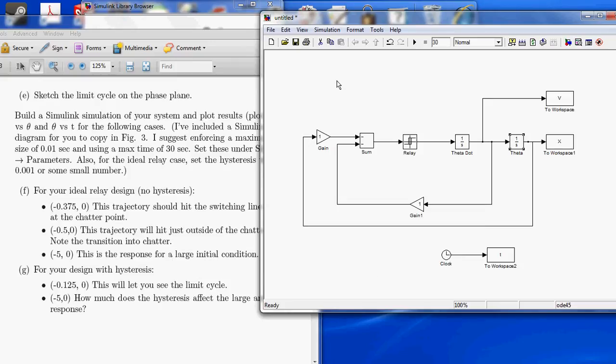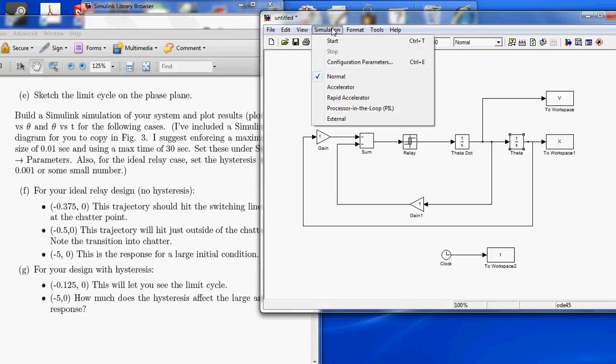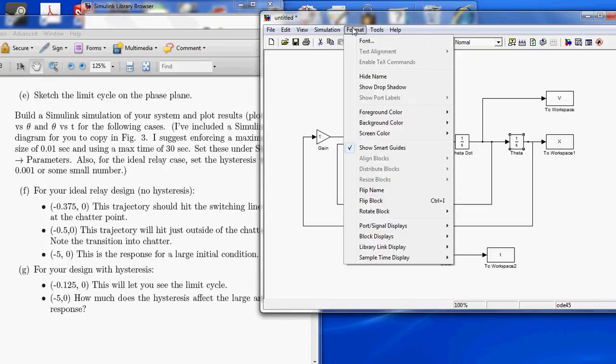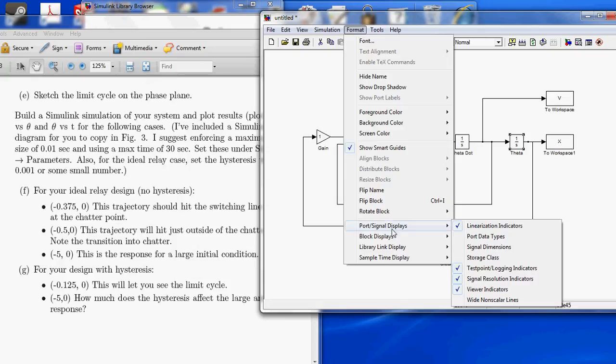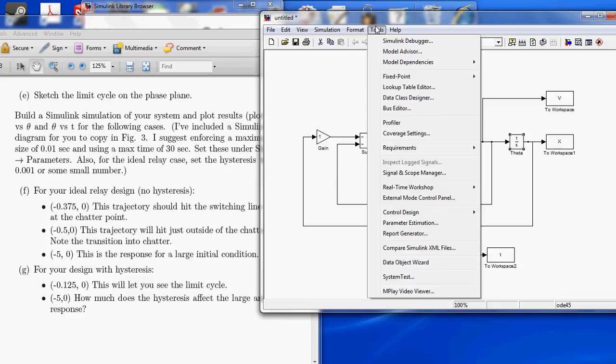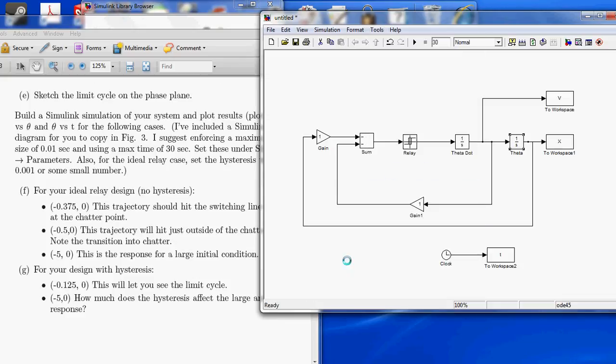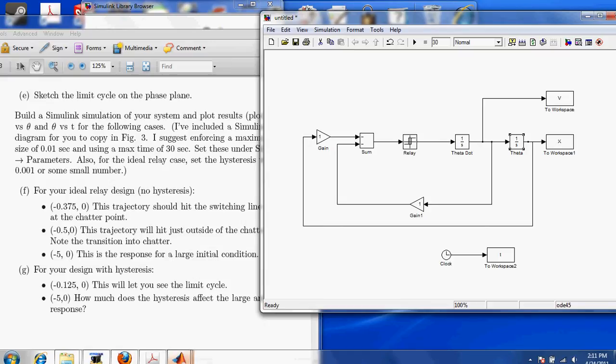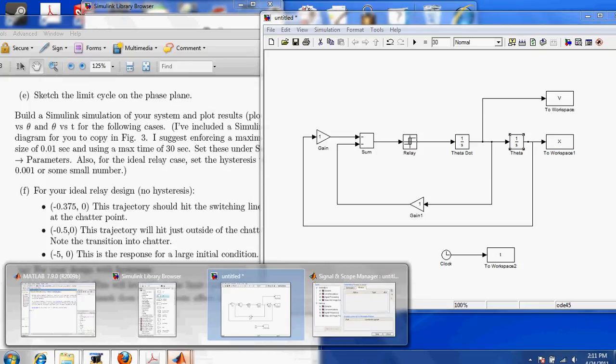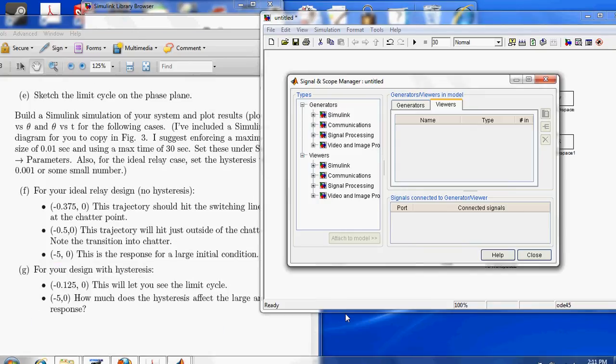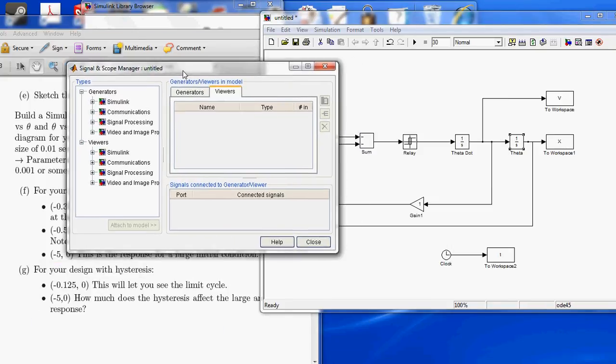Now, the other thing that we have to tell Simulink is to make a graph for us. So, we do that by going to Tools, Signal and Scope Manager. Here we go.